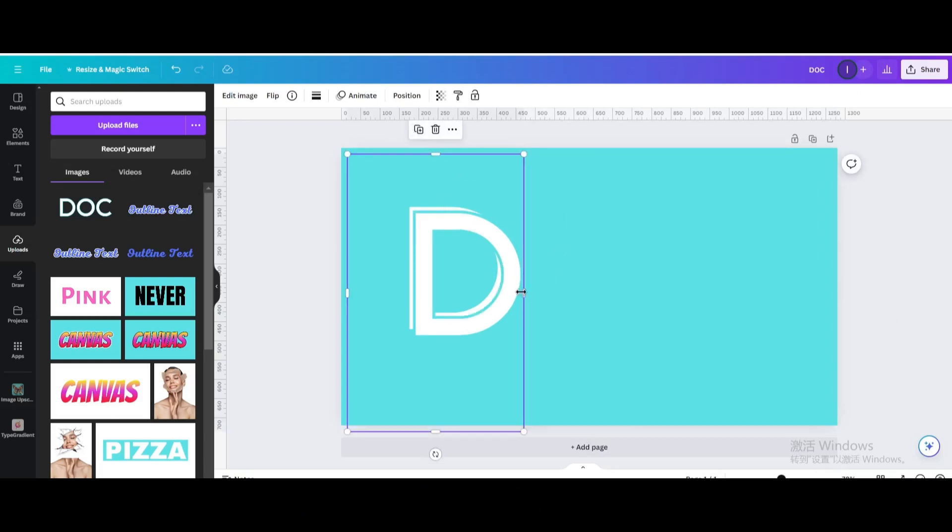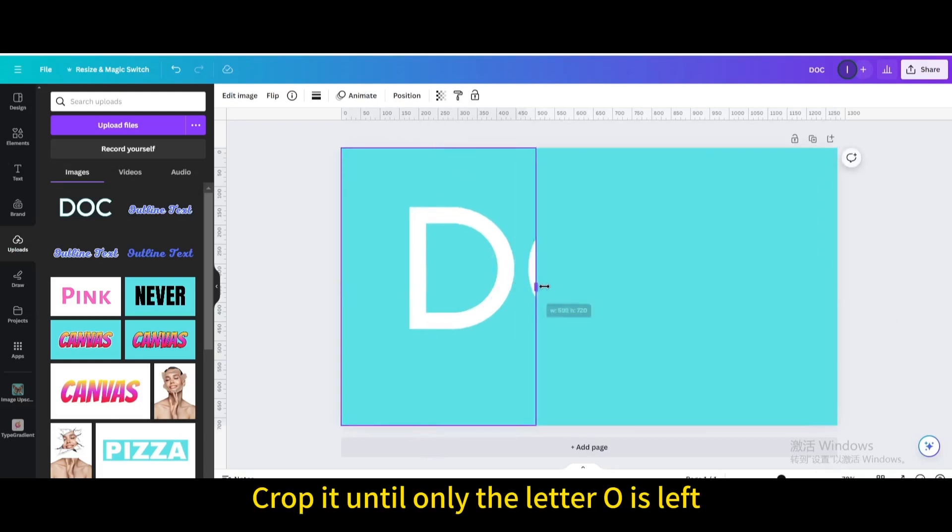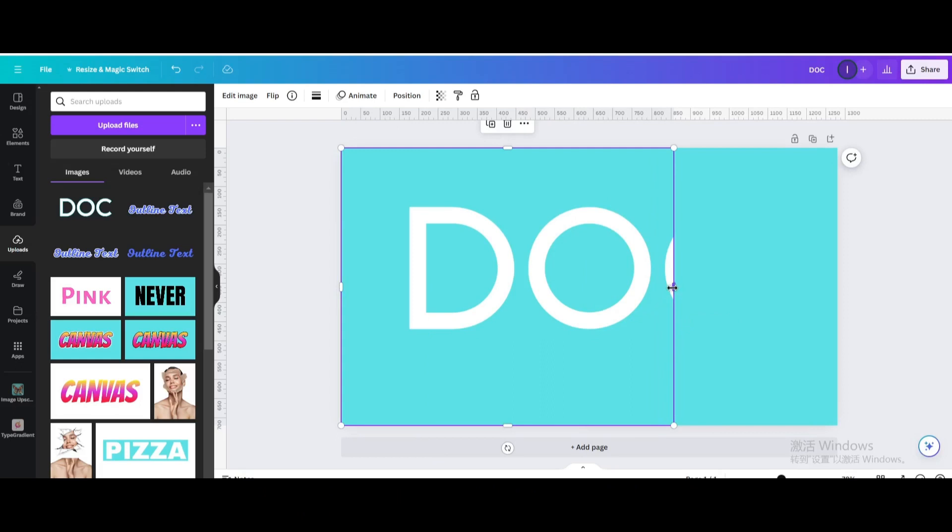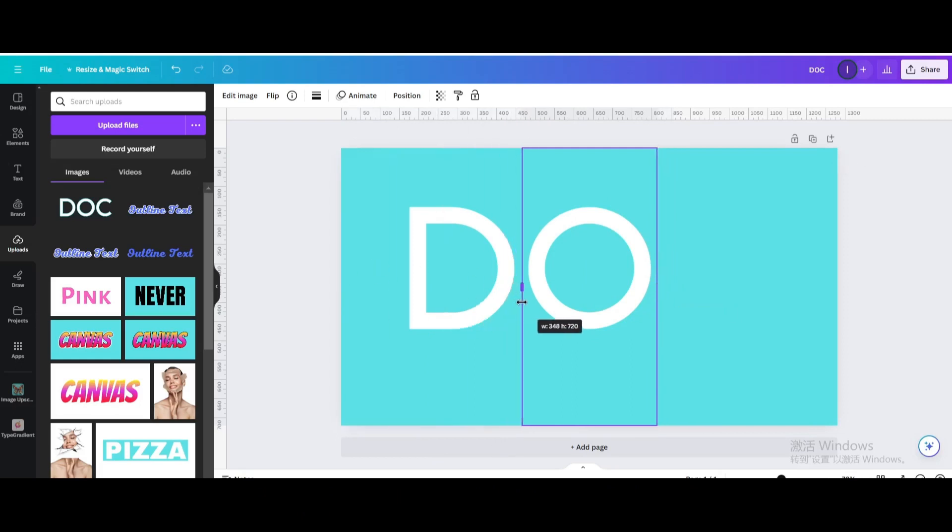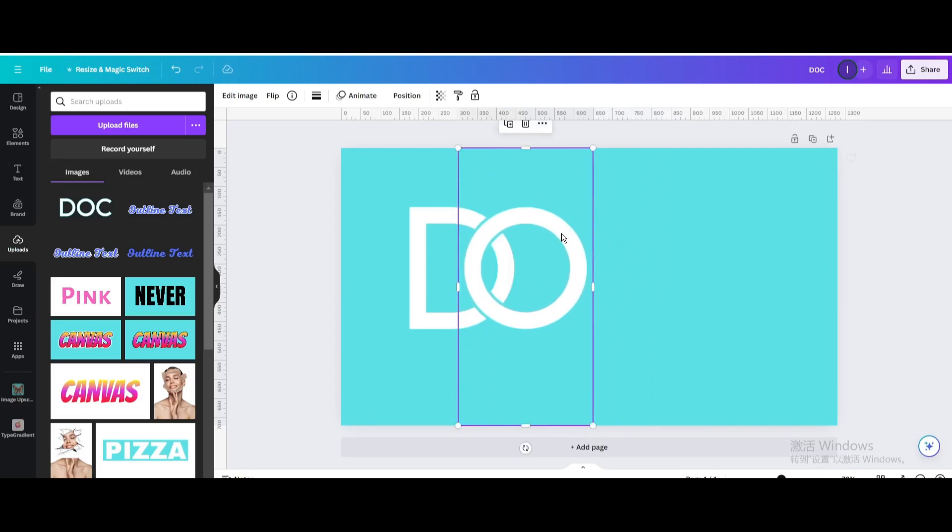Duplicate. Move it so the two letters meet. Crop it down.